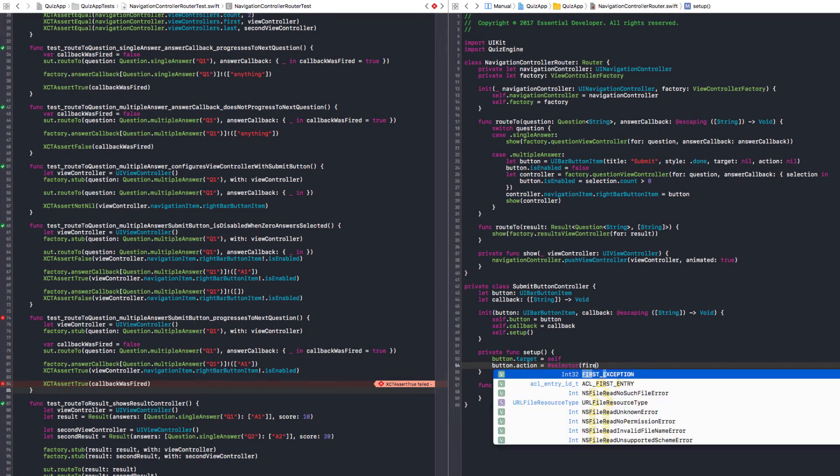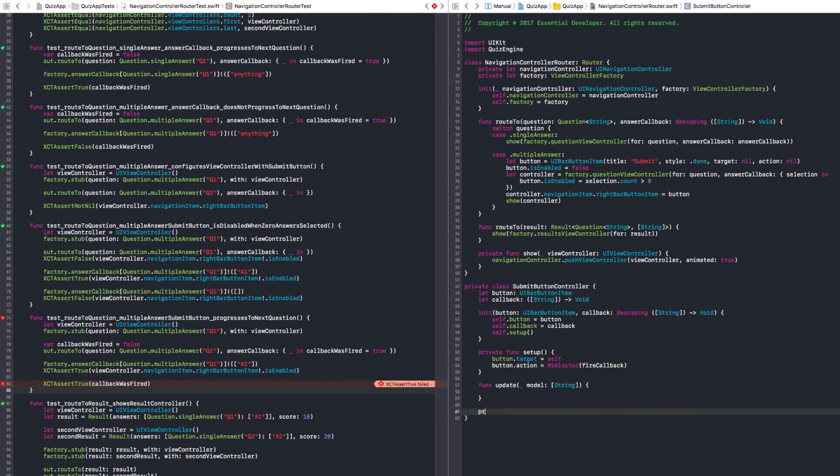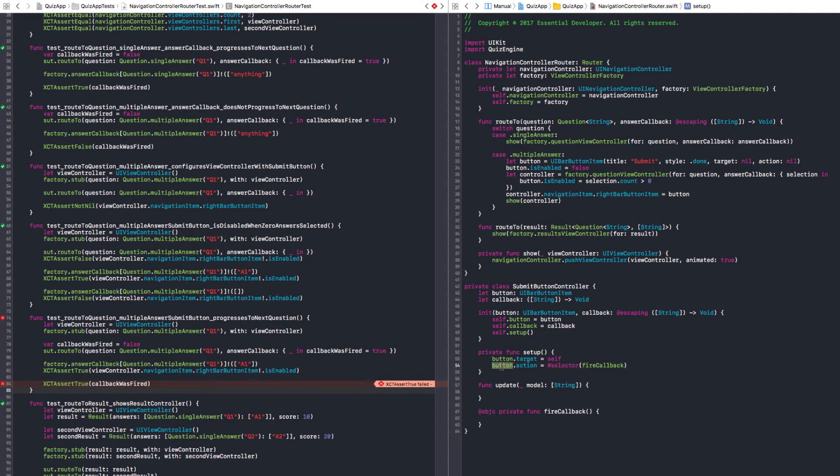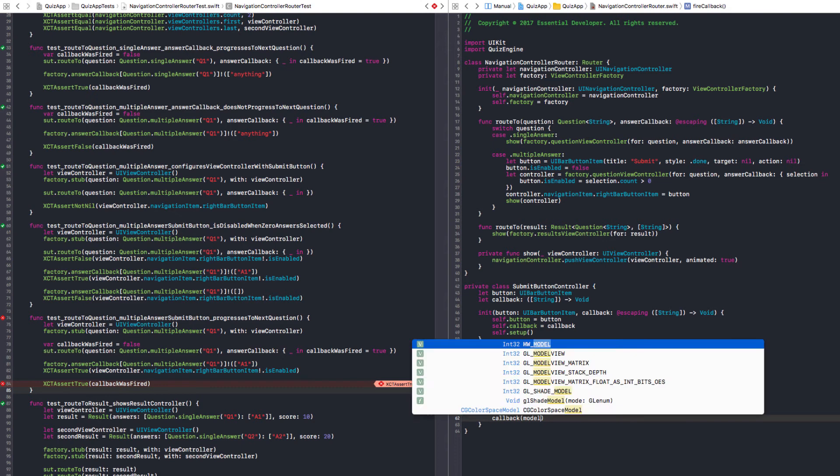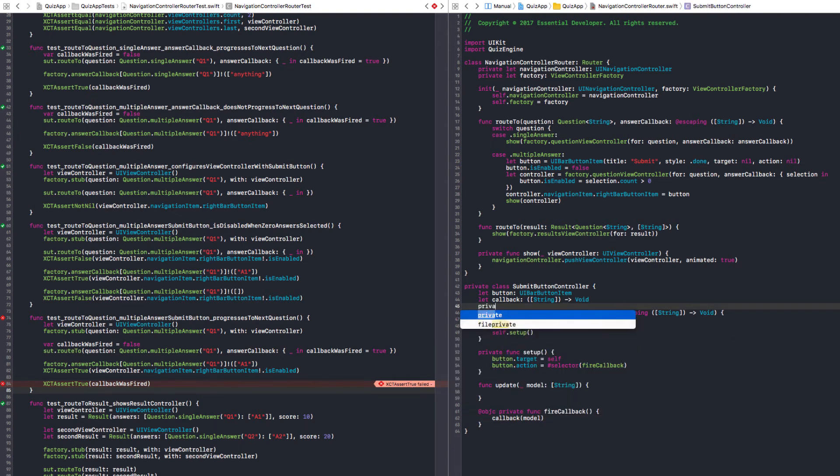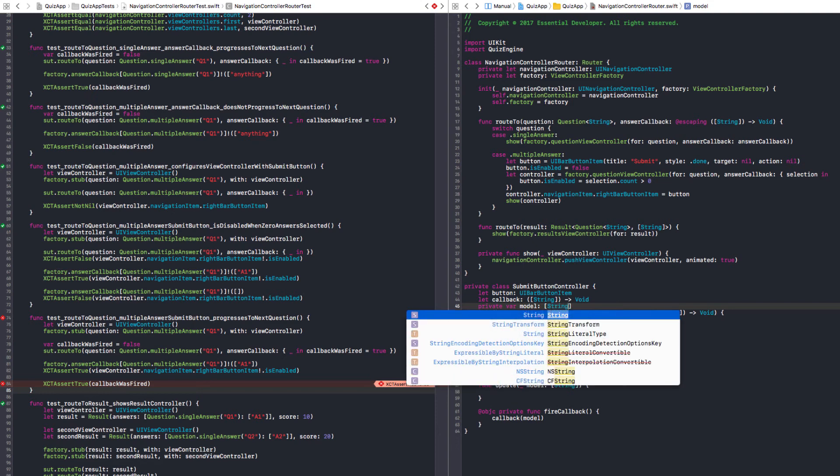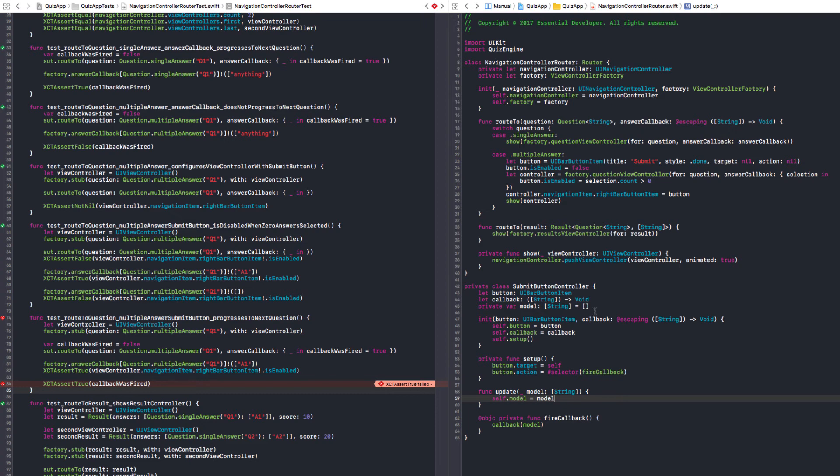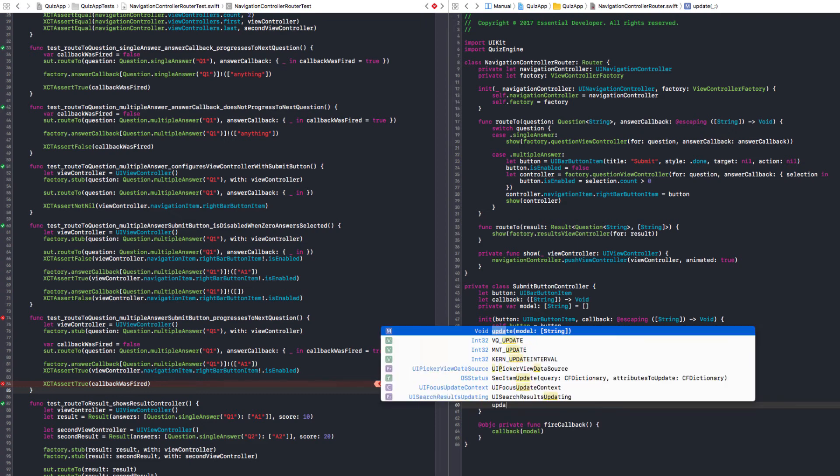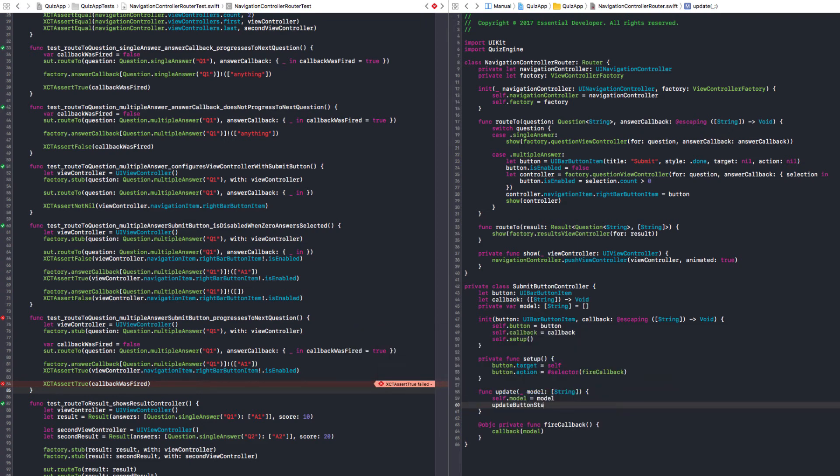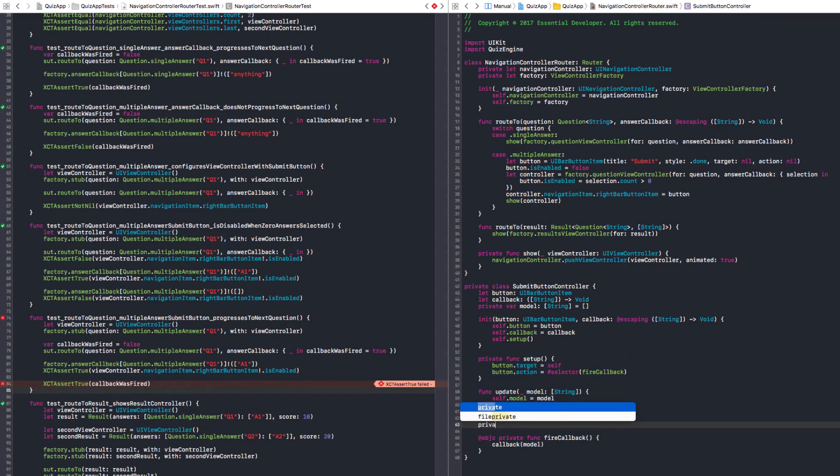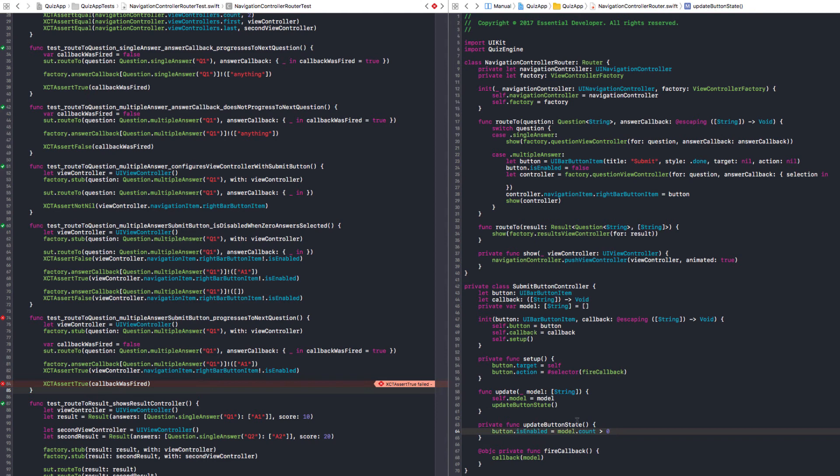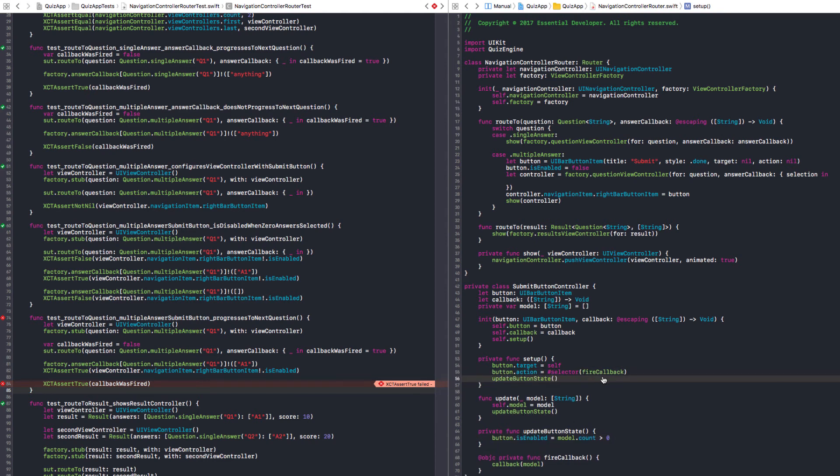So, now we need to set ourselves as the target. So, let's do this in a setup function. That should be private. So, button.target equals self. And button.action equals selector. Yeah. Let's say fire callback. So, we need a private fire callback. What is the program here? Oh, it needs the OBJC. Yes. Because the UIBarButtonItem API is very old. It needs this kind of runtime behavior. So, that's fine. And here in the fire callback, we just call callback with model. So, we need to have a private var model. That it's an array of strings. And it starts with empty. So, update model is gonna store the model. It's gonna get some state. Okay. We need to change the button state. So, let's create a update button state. So, let's create another private function update button state. That pretty much does this. And as we set up, the first thing it needs to do is to update the button state. I think that's it.